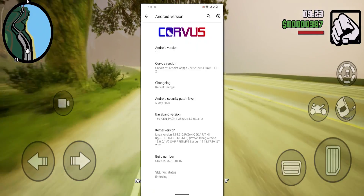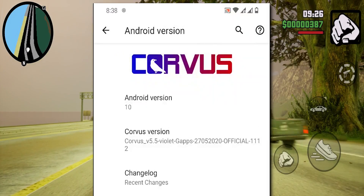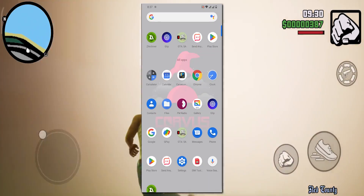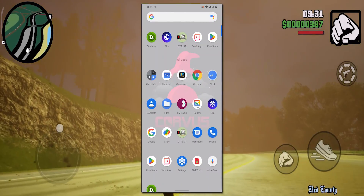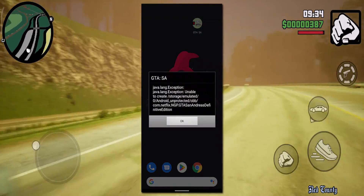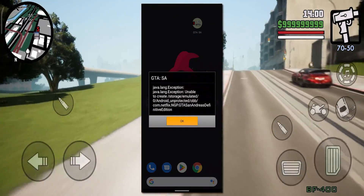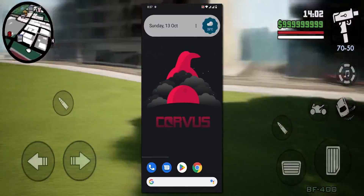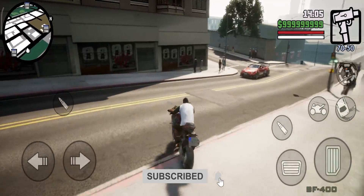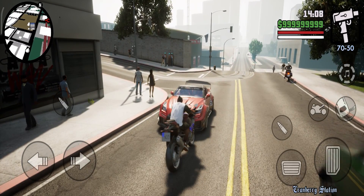As I'm showing in this clip right now, this device has Android 10 and I'm trying to open the GTA San Andreas Definitive Edition APK, but it's showing this error. When it shows the error, it means the game doesn't meet its requirements.